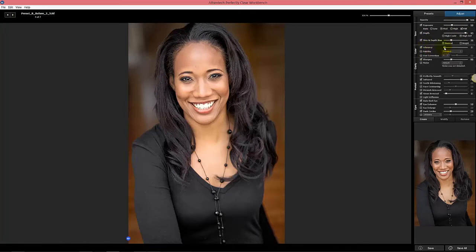Skin and depth just makes the image pop a little bit more. Our color vibrancy — we've toned that down to a value of zero to make sure the image isn't too color saturated, which would happen in a couple of cases. We apply some sharpen.